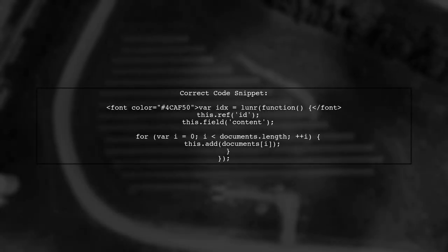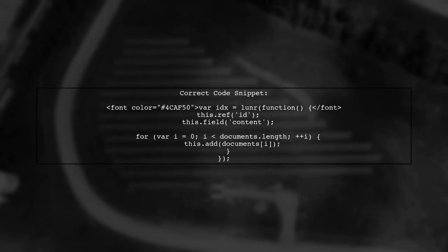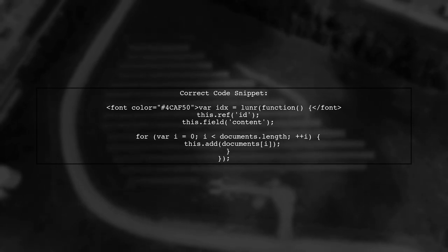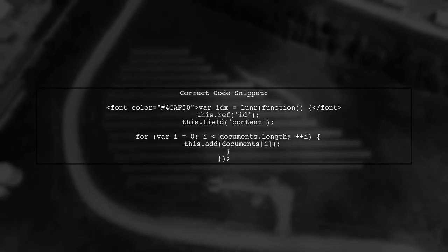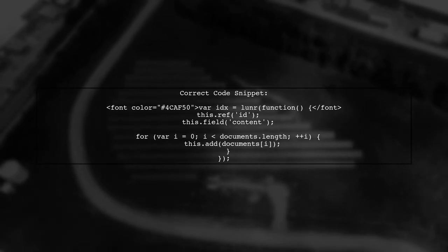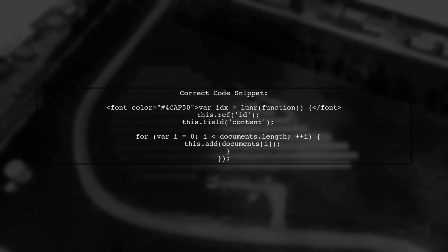To fix this, you should add the documents within the LUNR initialization function. This ensures that the add method is available.